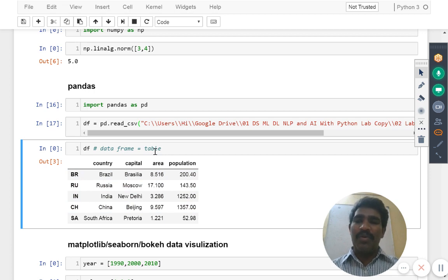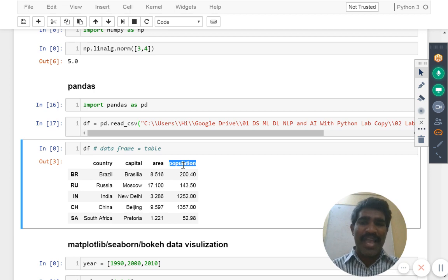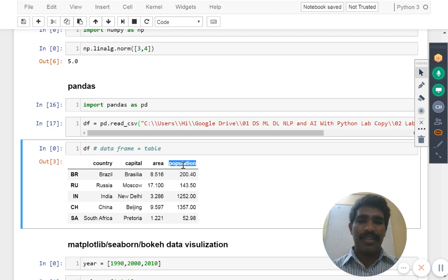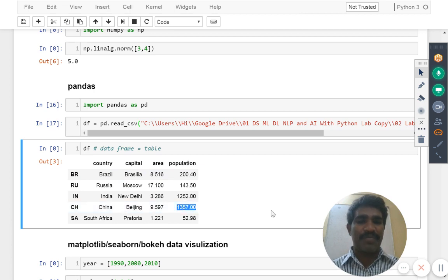Now tell me by seeing this data of the population, which country has more population? China, right?